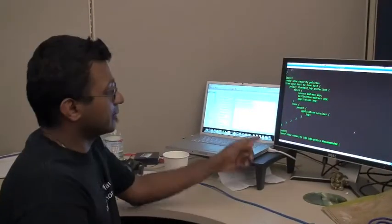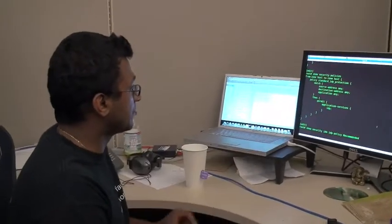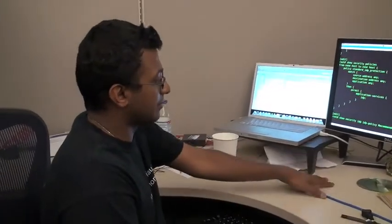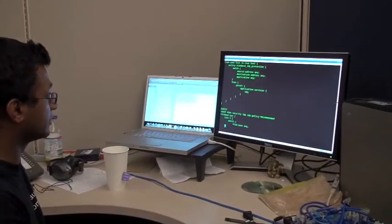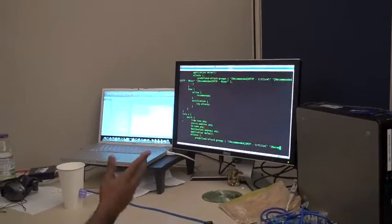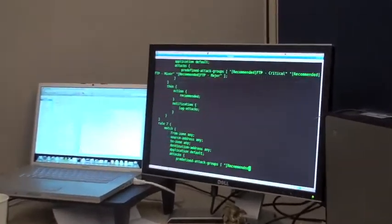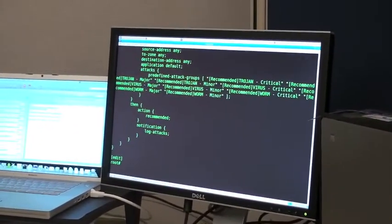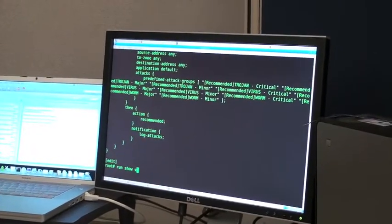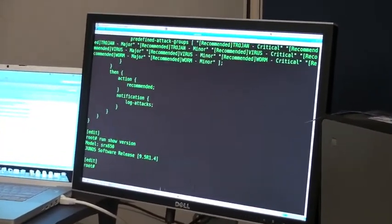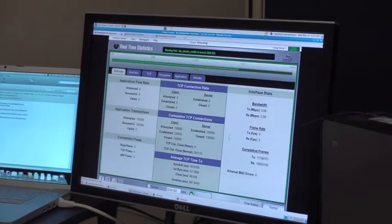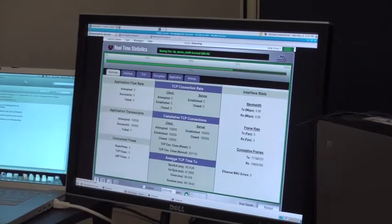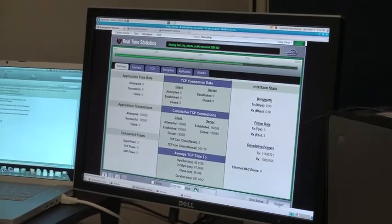I'm showing you the actual IDP policy - the IDP recommended policy which we downloaded from the Juniper support site. It's pretty big and takes all the critical, minor, and major attacks and recommends actions on them. This is the SRX 650 we're running on. Let me start the test now.